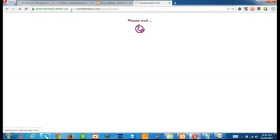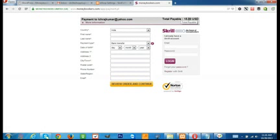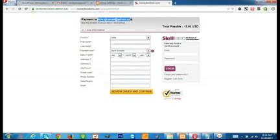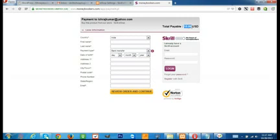Now you can see the magic — it is going to the gateway. A simple gateway. It is showing the product price, merchant email, and 'buy this product from our store' — the store name — and the total buyable amount of 15 US dollars. A simple plugin which will give perfect boosting sales for your eShop store or any online store.